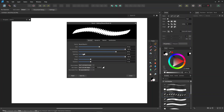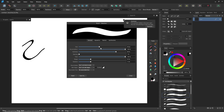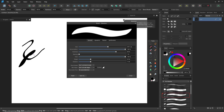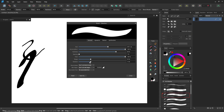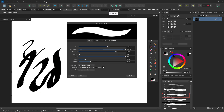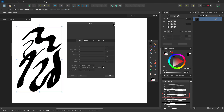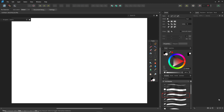Set the spacing back to zero to make a continuous stroke, and adjust the brush size as you like. This brush is just a quick one I made for this tutorial. Let's start sketching.